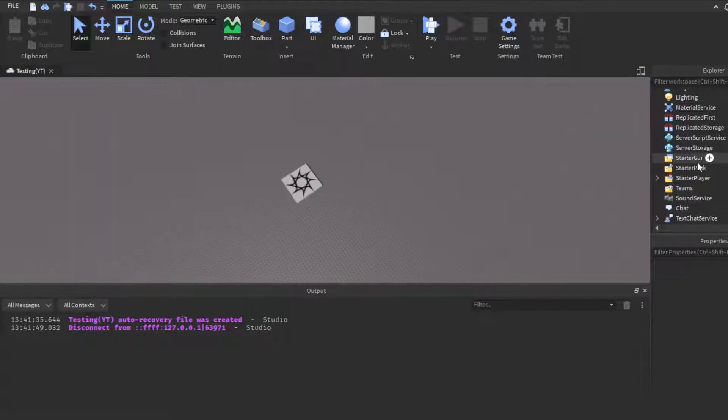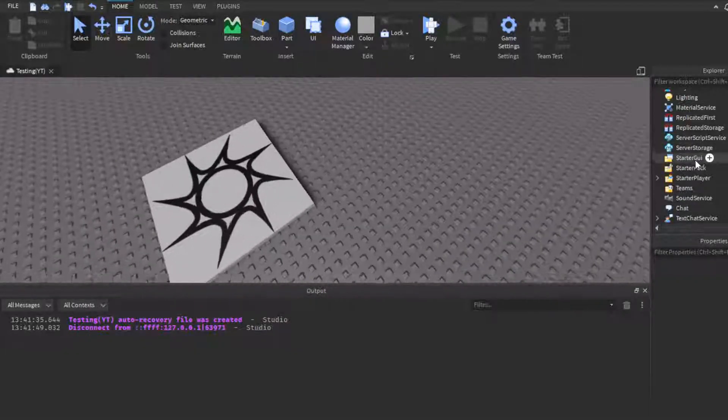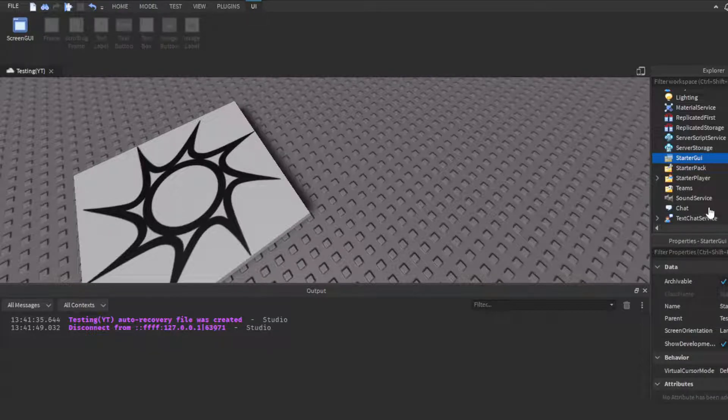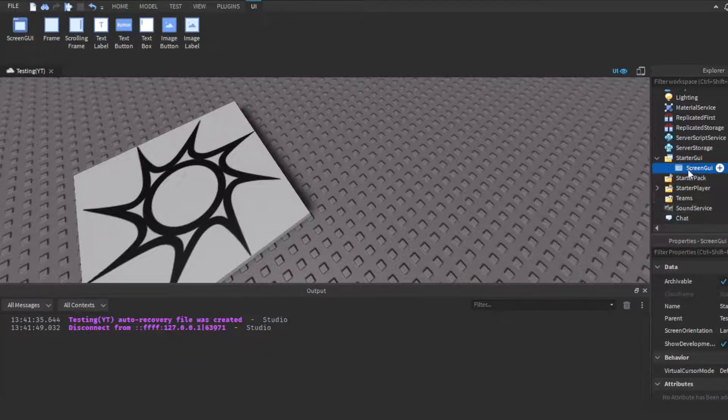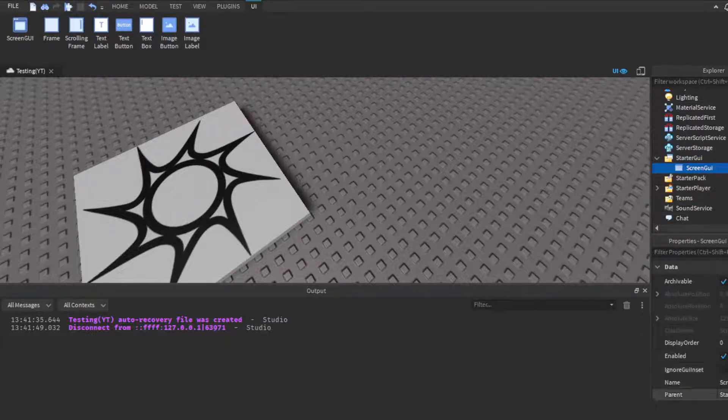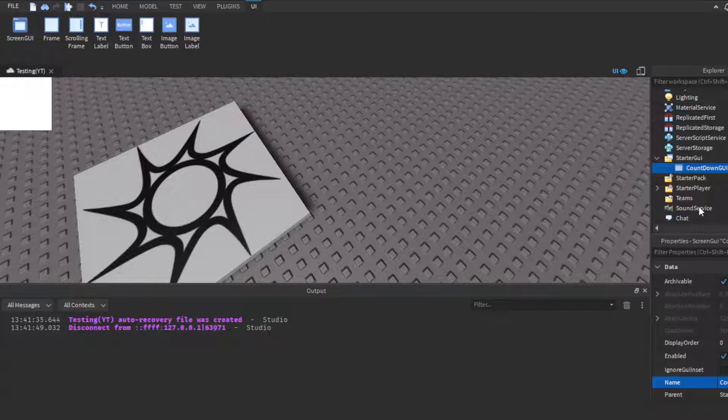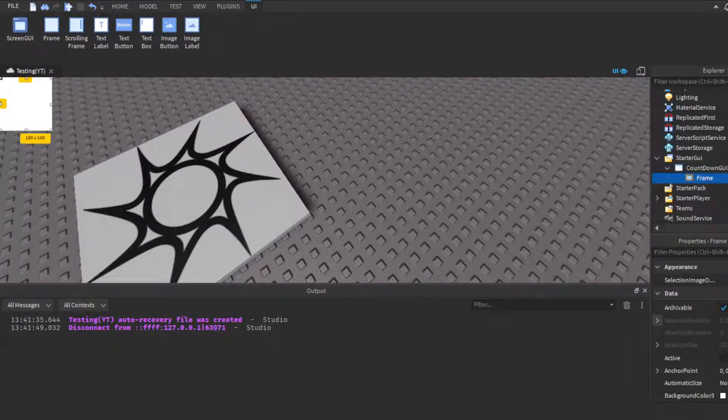Yeah, so join up, link is in the description. Let's get straight into it. Okay, so first of course you're going to need a GUI. Head on over to StarterGui and insert a ScreenGui. Call this your countdown GUI.